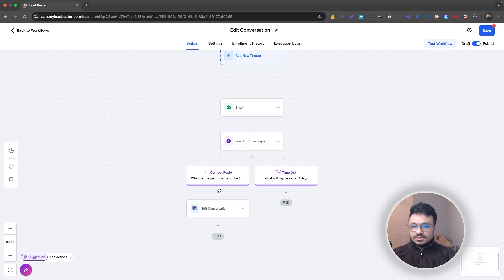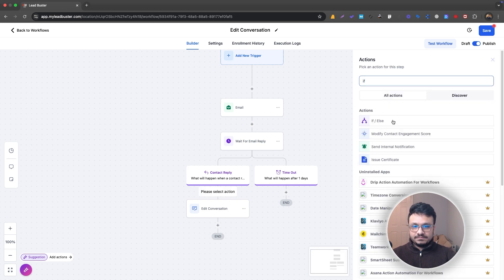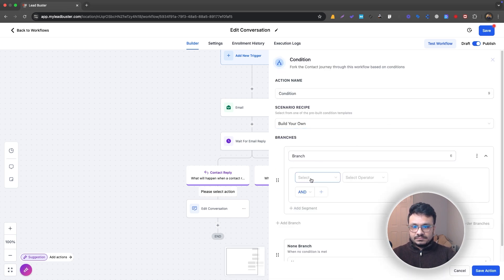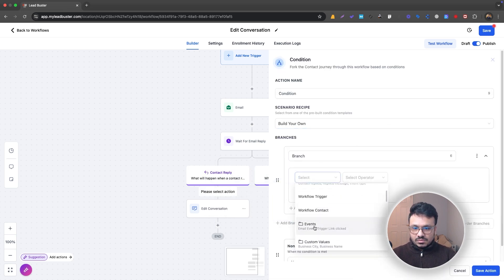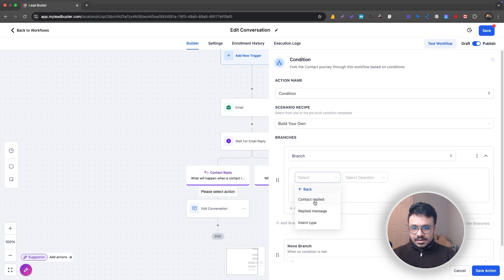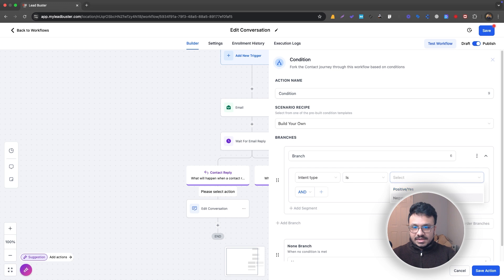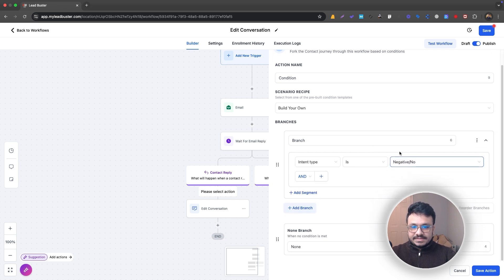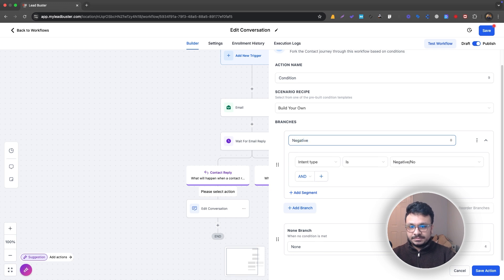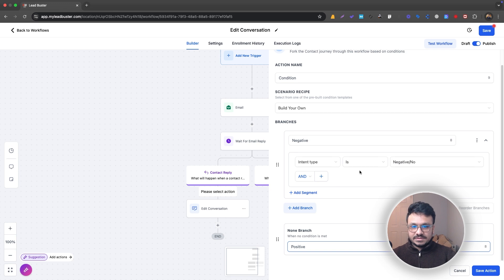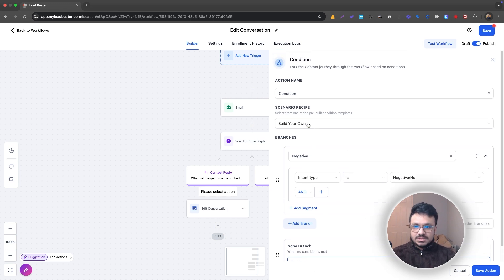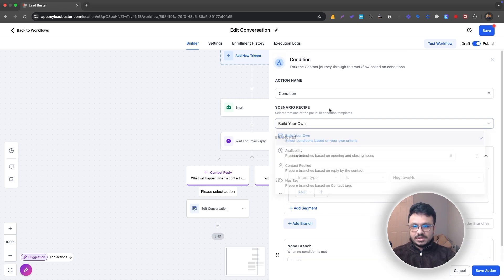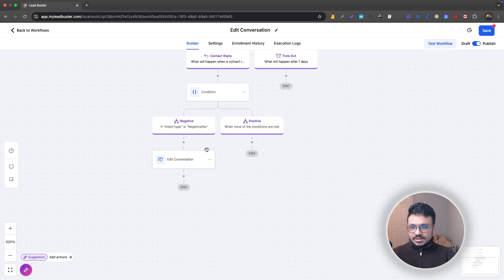When they respond, I can do one more thing saying If, and here I'll just do Contact Reply Intent Type is Negative. So if the intent type is negative, then I want to edit the conversation. If it's None then it's positive, definitely positive, because if it's negative it will go through this branch. Anything else will go through None branch. That's how it works. So I'll just do Condition, that's it.